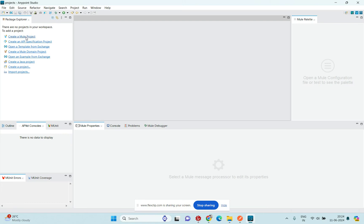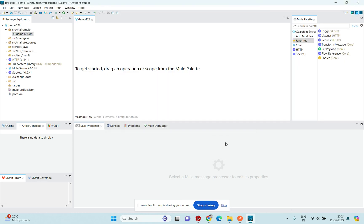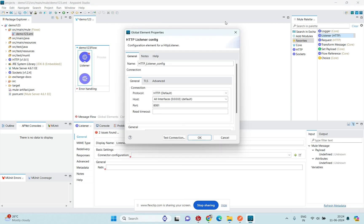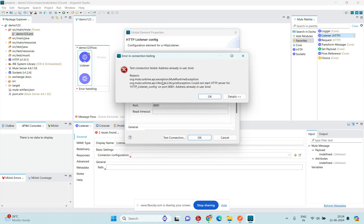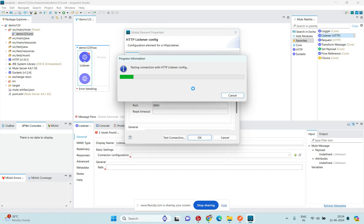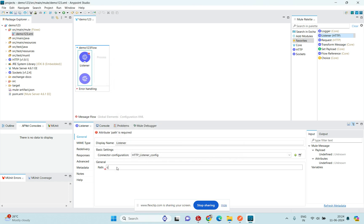I'm going to create one project here, named 'demo123'. I'll drag and drop a listener here. The protocol is HTTP, method is POST, localhost. Port 8081 is already in use, so I'll try 8083. Test connection is successful — I'll click OK and give the choice here.